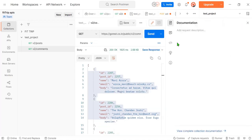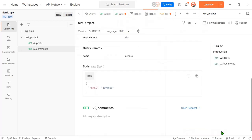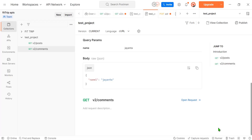Just go to the documentation part in the Postman application. Click on 'View Complete Collection Documentation' and you can see it. There is a Publish button — just press that Publish button.